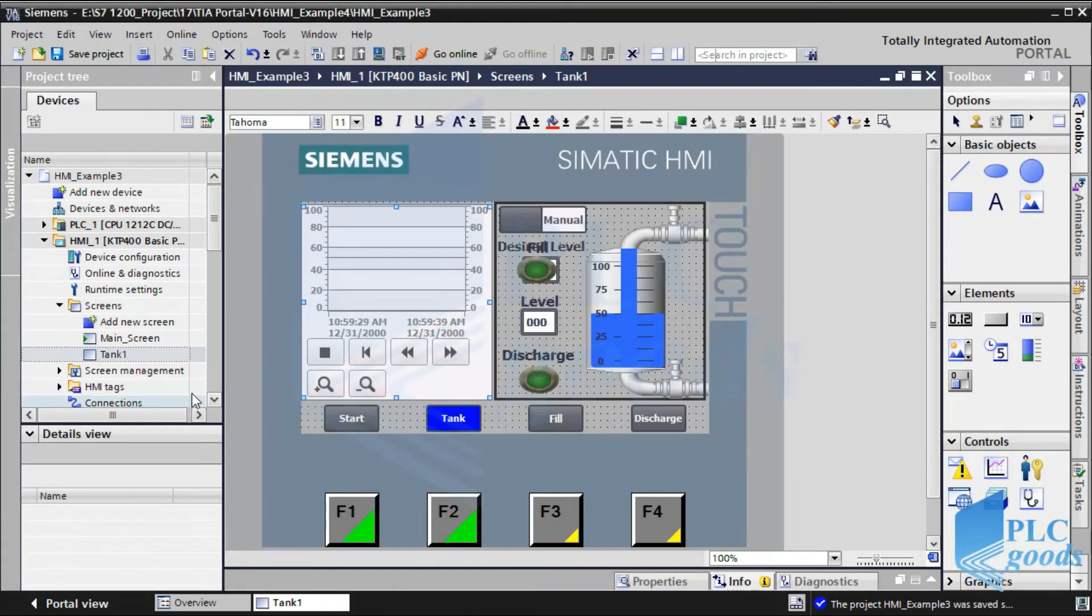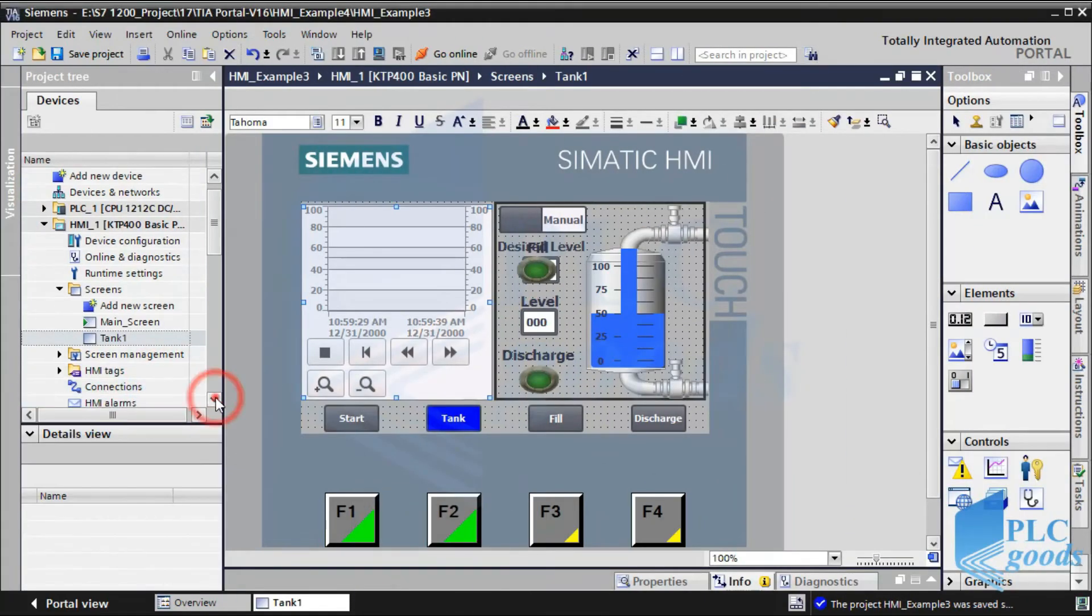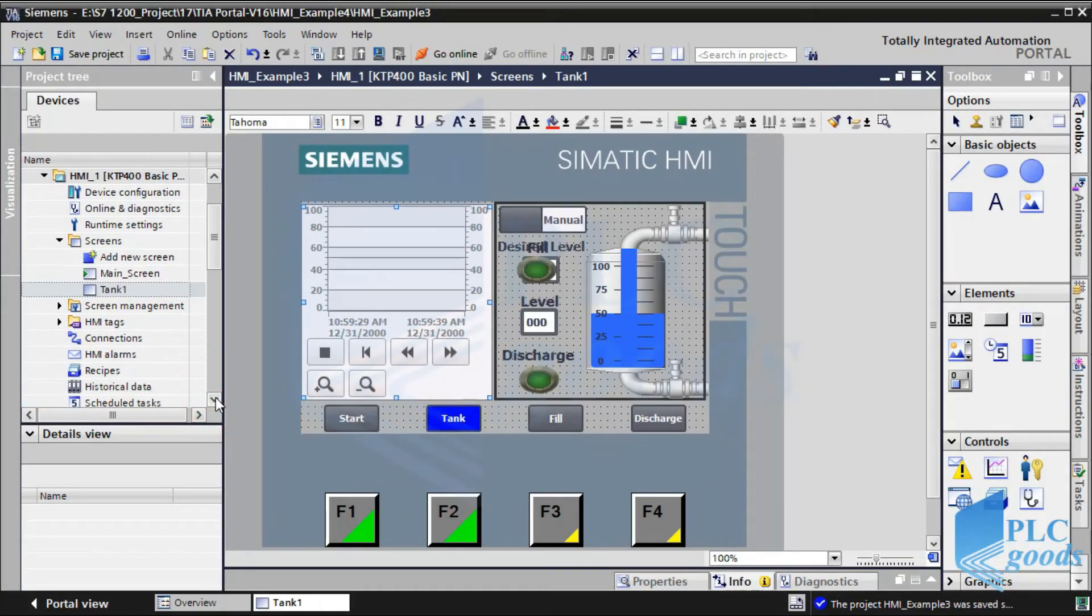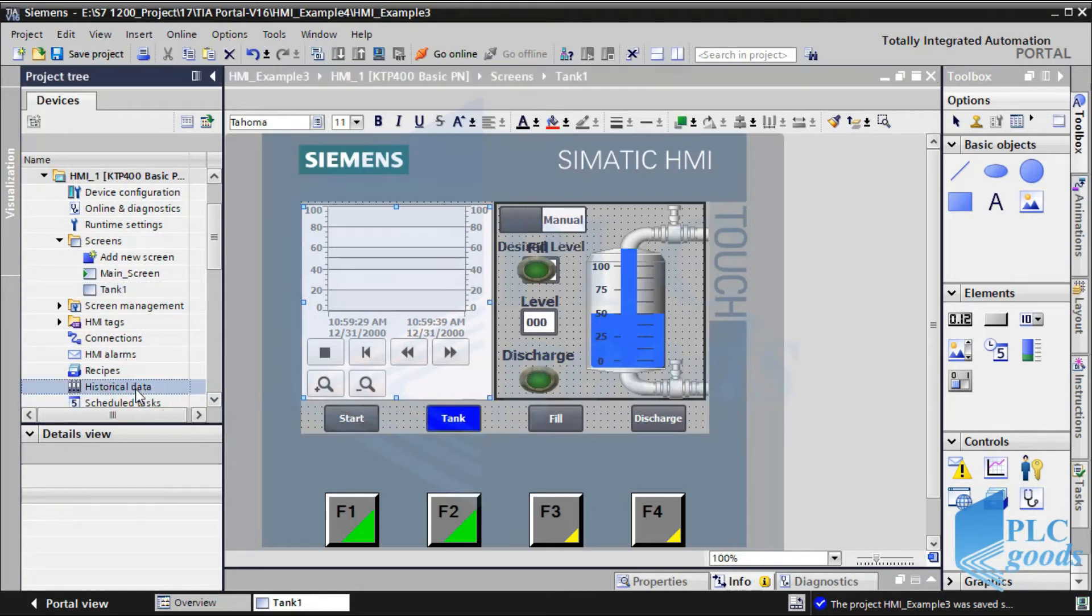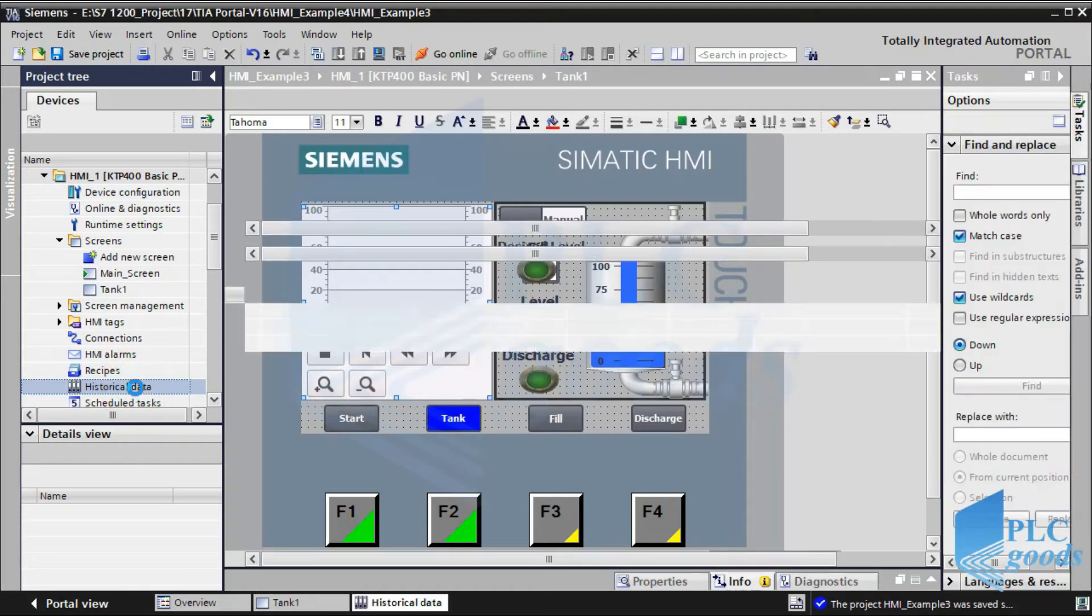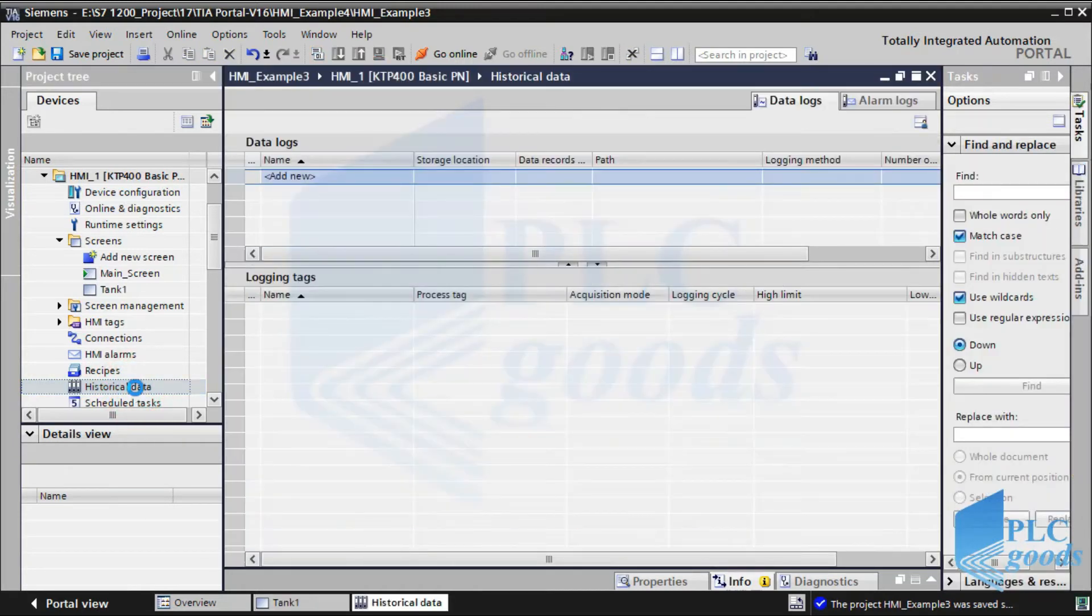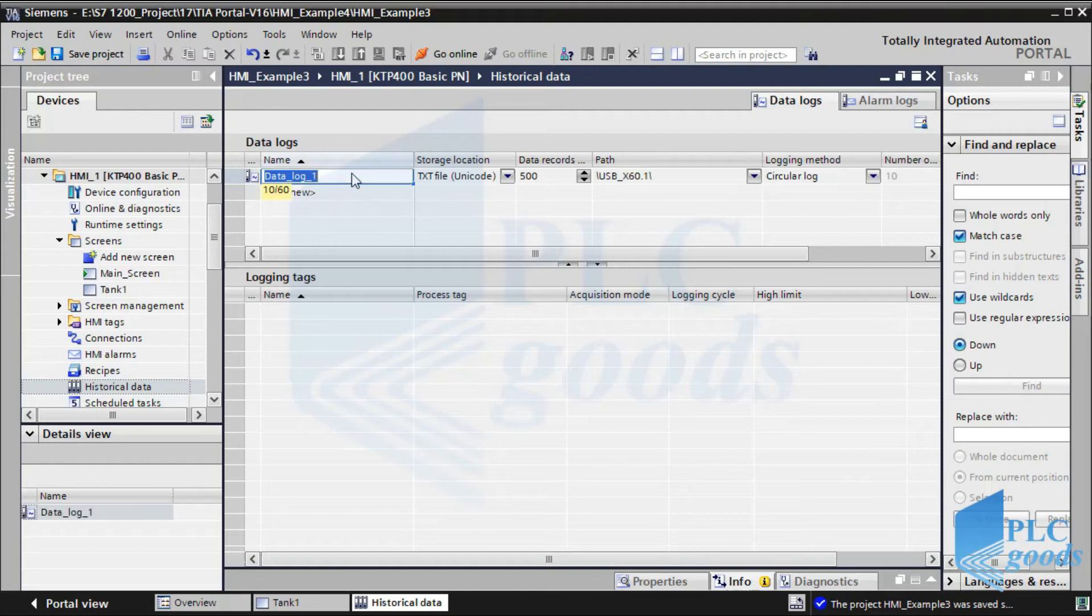Alright, let's see how we can store an industrial process parameter, like the liquid level, on our computer or on external memory. From the left window, select historical data. Let's specify a name for the new data log.